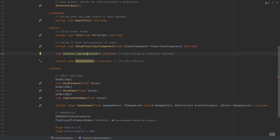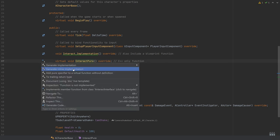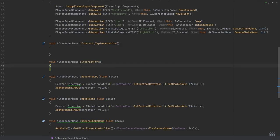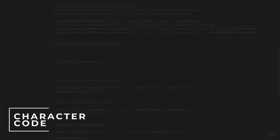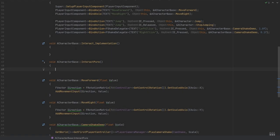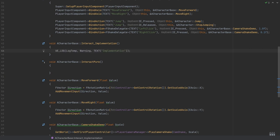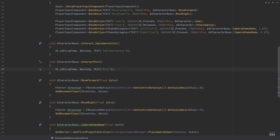We now want to get both of these and make an implementation in the code file. Using Rider's automation to generate the implementations, this will automatically create the functions in the code file. This is where we put the functionality for any classes calling the function. I'm going to keep it simple and provide these as message logs to check how they're called at runtime. For the Interact_Implementation, I'll place a UE_LOG of type LogTemp and Warning, printing 'Implementation'. For the InteractPure function, it'll be the same types, but print 'Pure'.